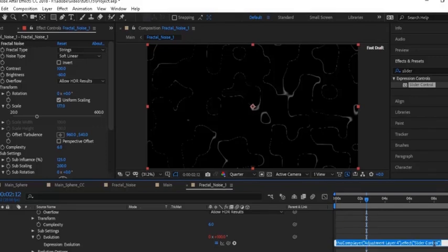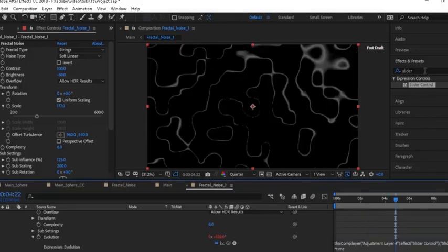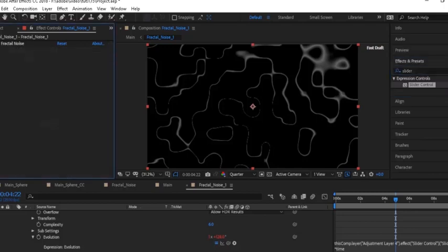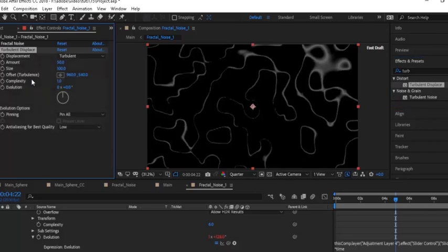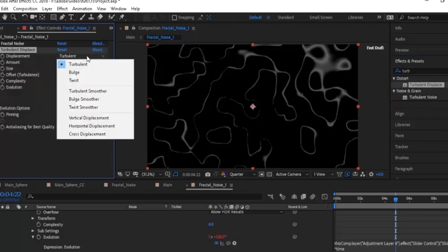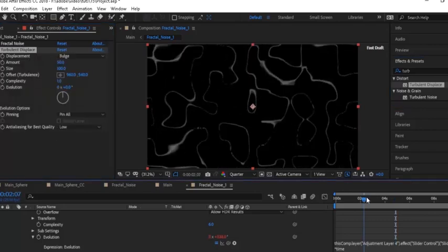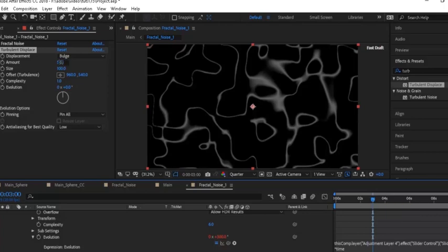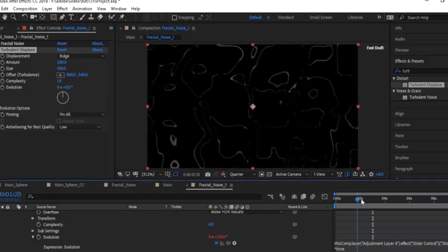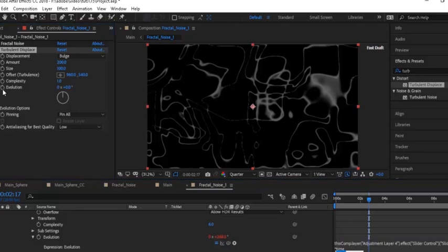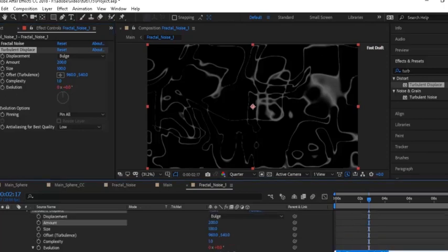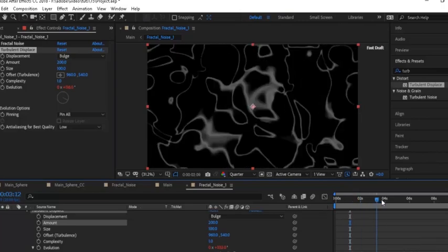Now go to the script and add multiply by time. Go to Effects and Presets, add a Turbulent Displace effect to Fractal Noise, change Displacement to Bulge, change Amount from 50 to 200. Now copy the script added earlier in Fractal Noise. Go to Evolution in Turbulent Displace, press Alt and click the stopwatch next to Evolution, then paste the same script here.